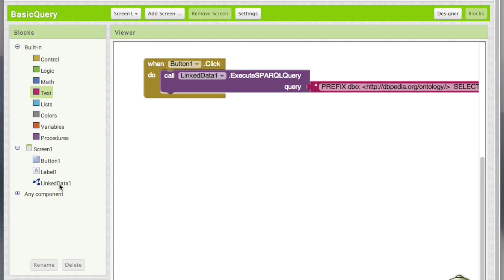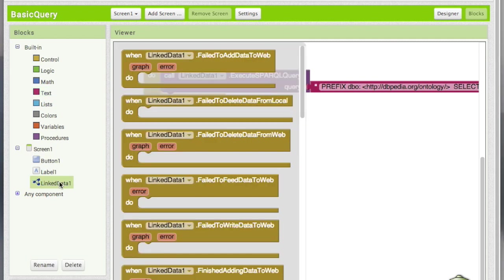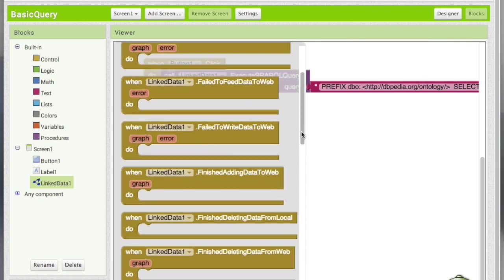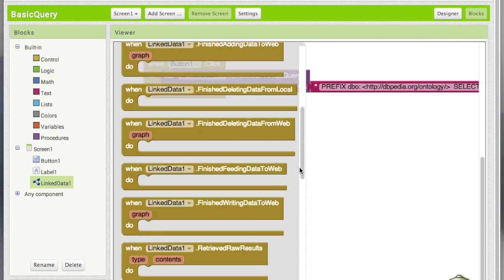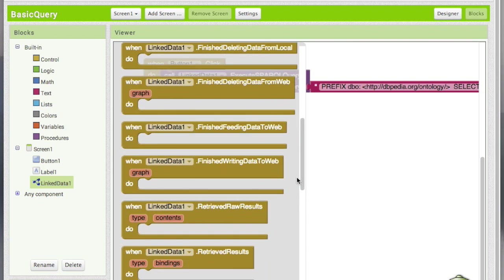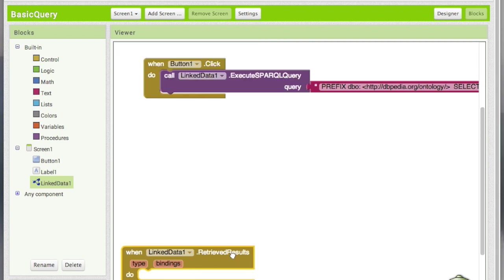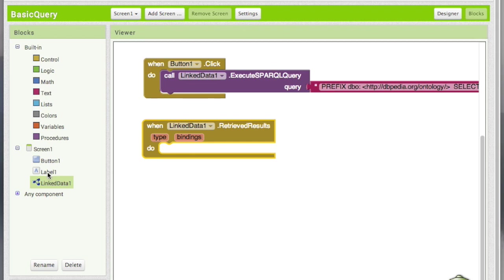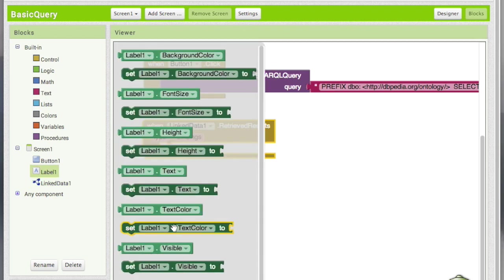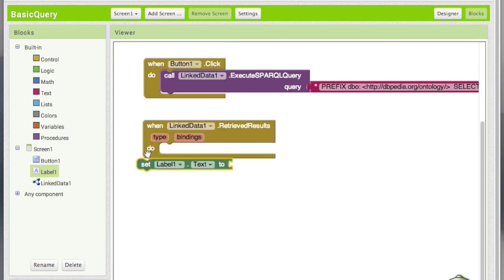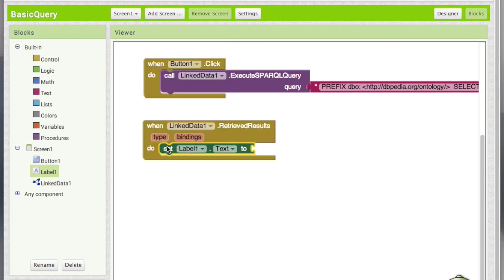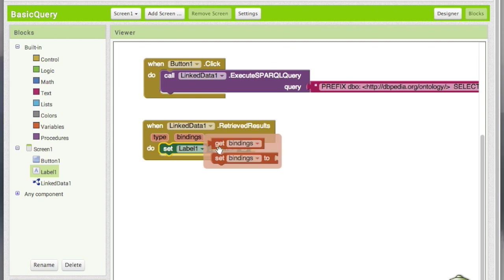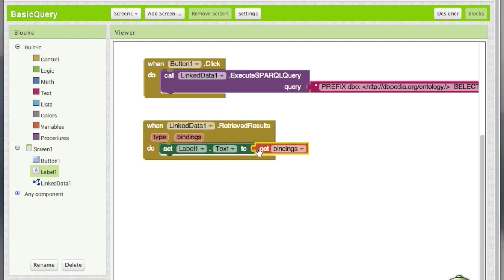Now when the results are retrieved we want to show it on the label. So we'll add this callback method when linked data one retrieved results we want to set the label one text to the bindings. That's all.